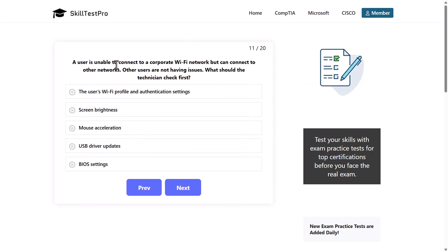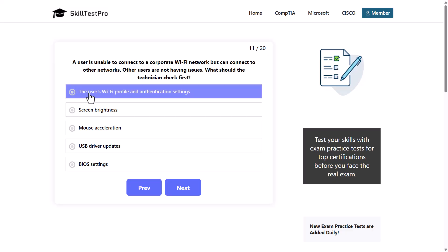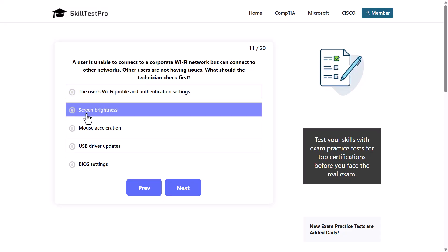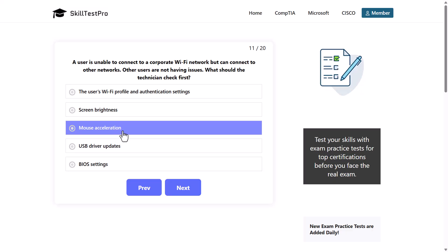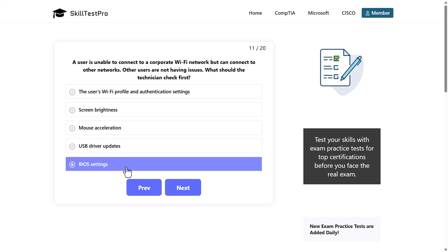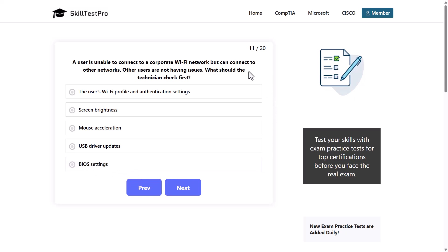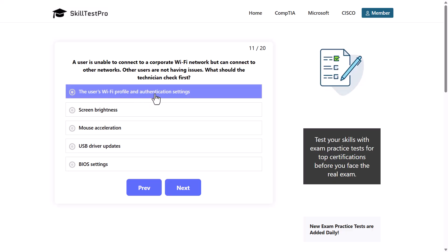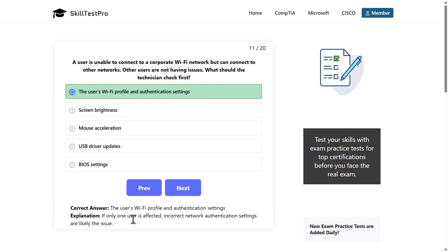A user is unable to connect to a corporate Wi-Fi network but can connect to other networks. Other users are not having issues. What should the technician check first? Options: the user's Wi-Fi profile and authentication settings, screen brightness, mouse acceleration, USB driver updates, or BIOS settings. The correct answer is the user's Wi-Fi profile and authentication settings, as if only one user is affected, incorrect network authentication settings are likely the issue.